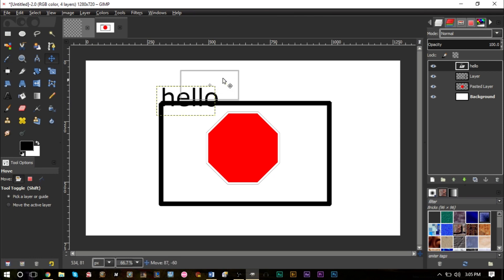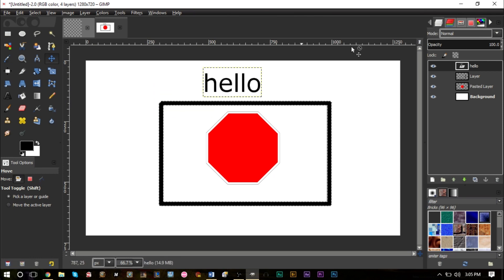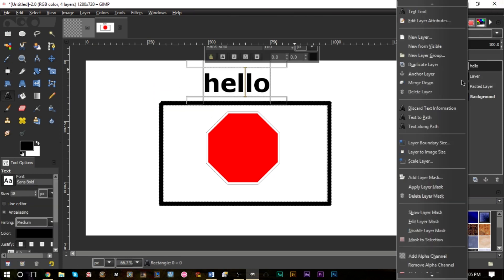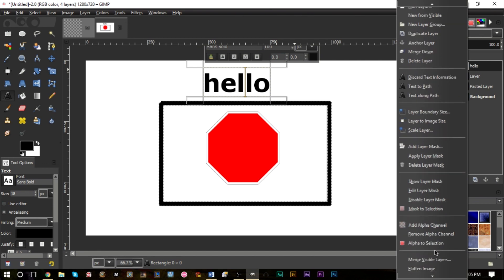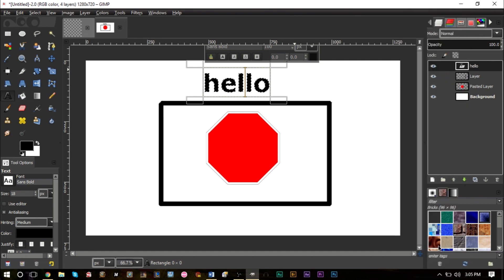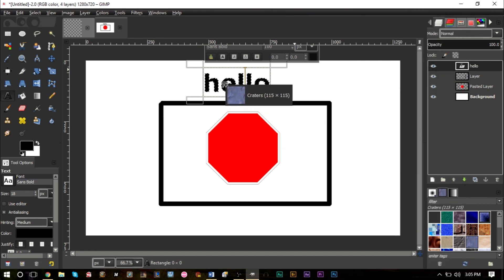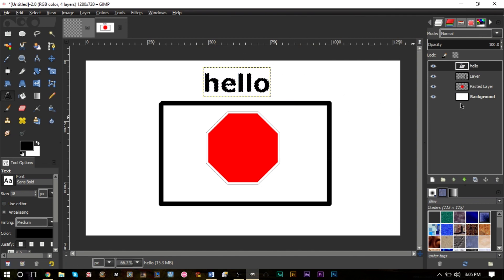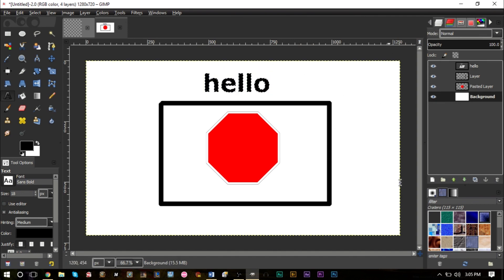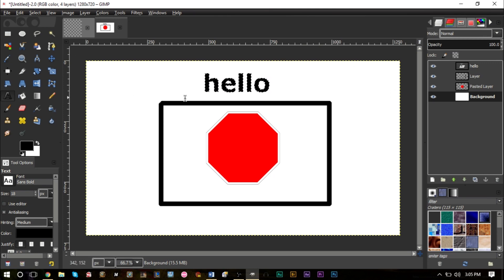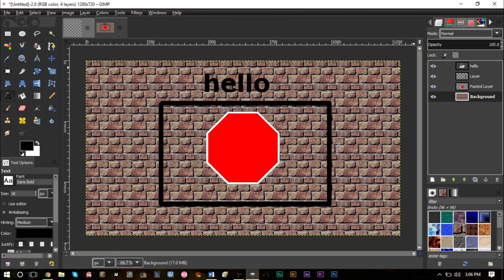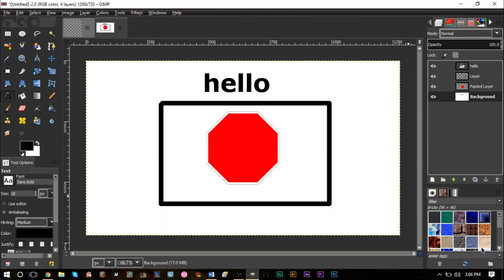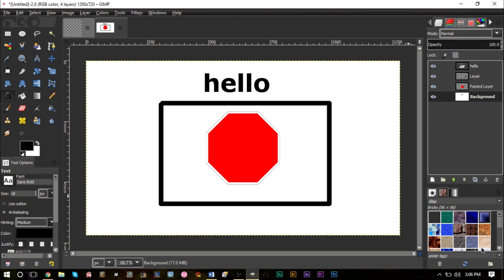With text, the same thing—we can make our text alpha to selection, grab a texture or pattern, put it on top, and you can do all kinds of things with patterns. But what happens if you want to create your own pattern? We do have a brick pattern here, but what if you want a different brick pattern? Well, you can very easily create your own patterns and add them to GIMP.